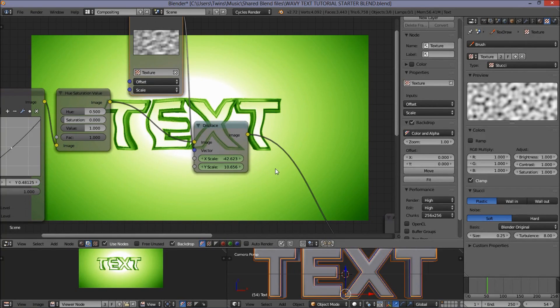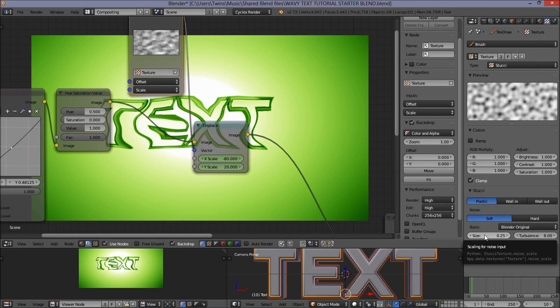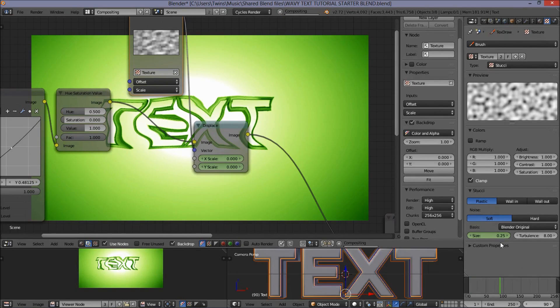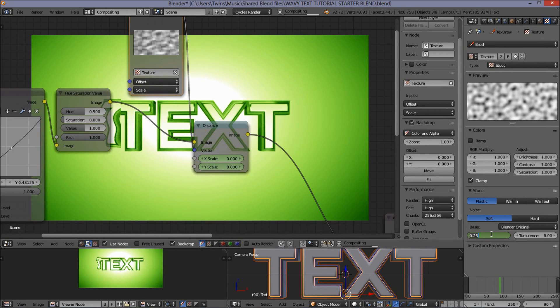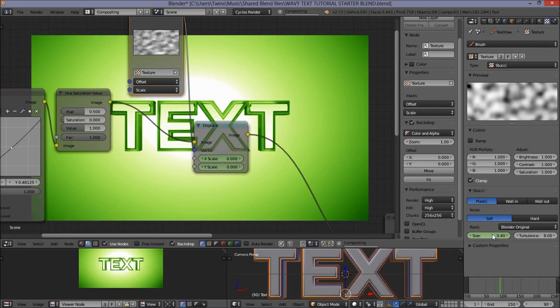Let's jump to frame 10. Hover our cursor over the texture size setting here. Press I to insert the keyframe. And let's jump to frame 90. Hover our cursor over the size again. We're going to put the size up to 0.4. Now we're going to insert that keyframe.